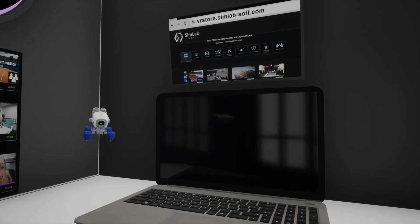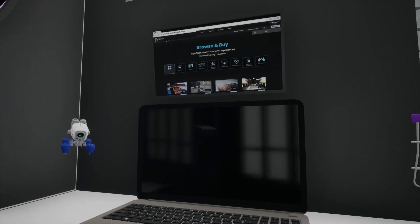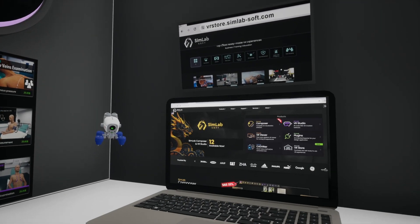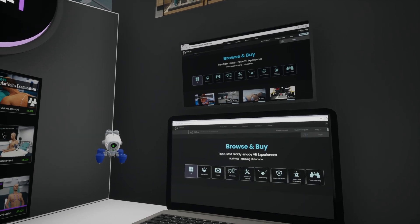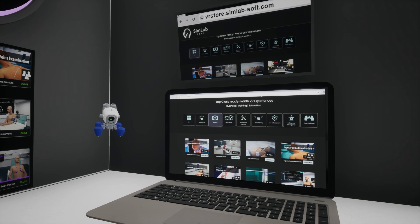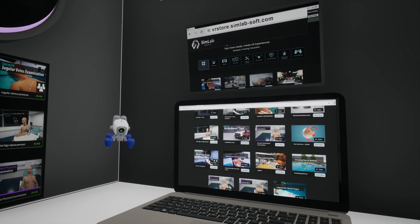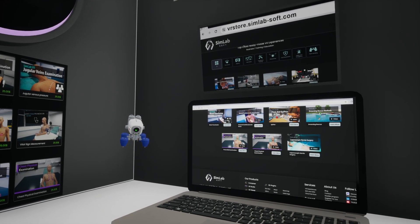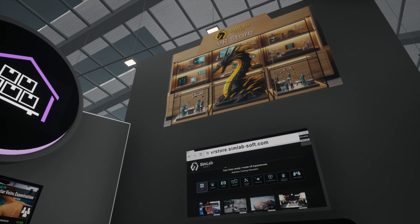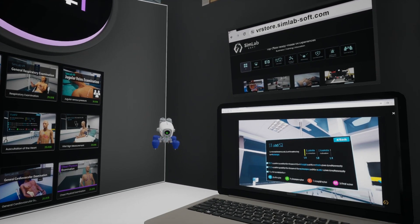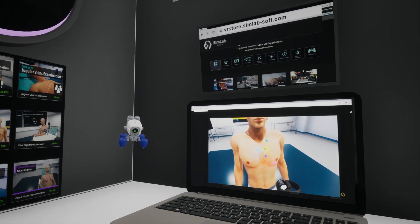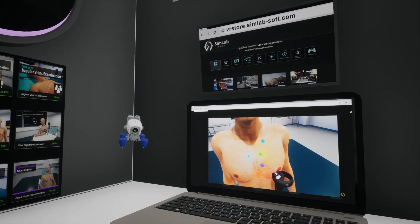Here, you will be guided on how to access Simlab medical products and explore a variety of medical experiences available in the Simlab store. Open your browser and go to the Simlab store homepage. Look for the medical section and click on it — this will take you to a dedicated page showcasing our medical VR experiences. You will find VR experiences with demo videos across different areas of practice. Explore simulations for general inspections, nursing, and emergency scenarios, among others. Each category provides immersive training experiences to enhance your skills and knowledge in a realistic environment.